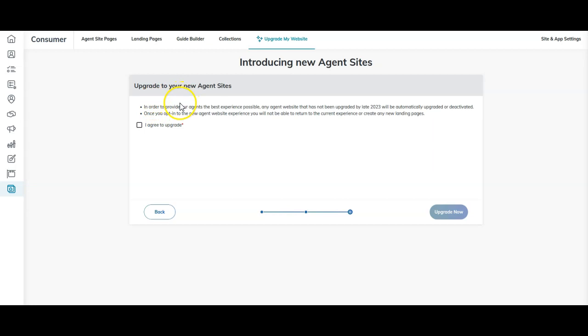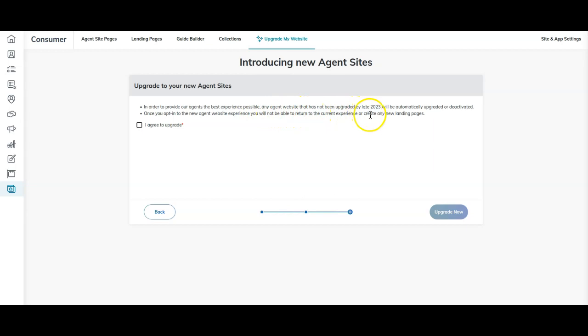Upgrade to your new agent sites. They're giving you multiple opportunities to hold off if you want to. Once again, you are not obligated to upgrade on day one. If you want to wait for a while, wait for other features to come out, you definitely can. If you want to take your time, make sure you save everything. I can't overstate that. In order to provide our agents with the best experience possible, any agent website that has not been upgraded by late 2023 will automatically upgrade it or deactivate it. Once you opt into the new agent website experience, you will not be able to return to the current experience or create any new landing pages. That is a big difference. You aren't able to go back to what it looked like before and you can't make new landing pages.